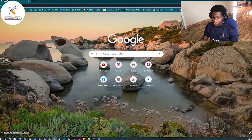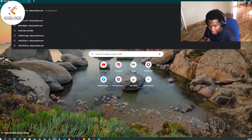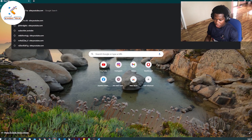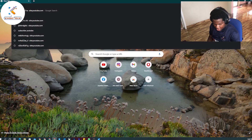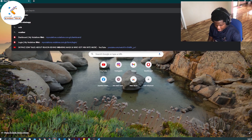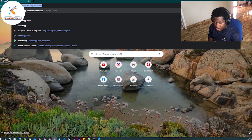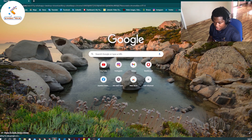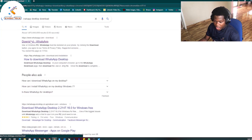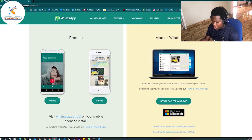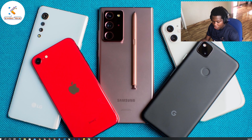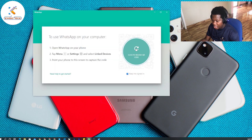If you want to use the WhatsApp desktop app on your PC without going to the web, you just type 'WhatsApp web desktop download' and go to their main website at www.whatsapp.com. Then you click 'Download for Windows.' I already have it on my PC, so let me demonstrate.